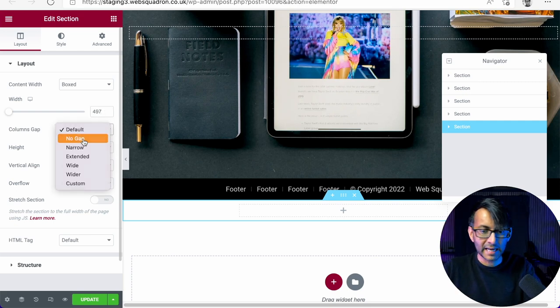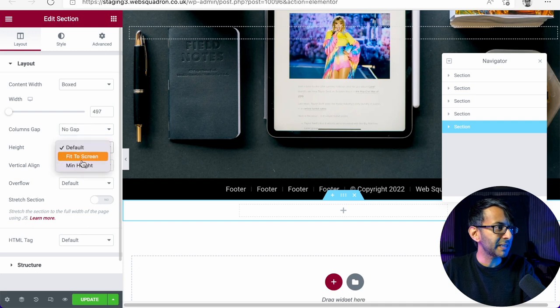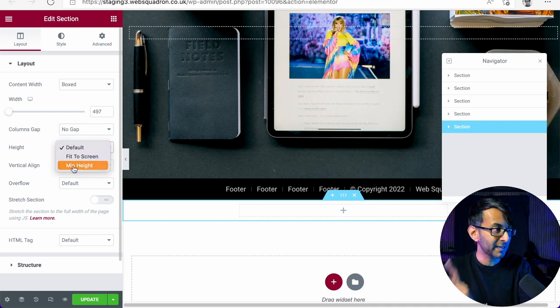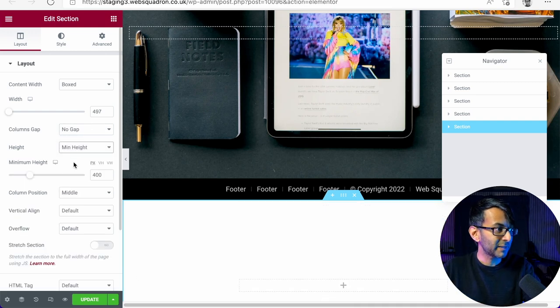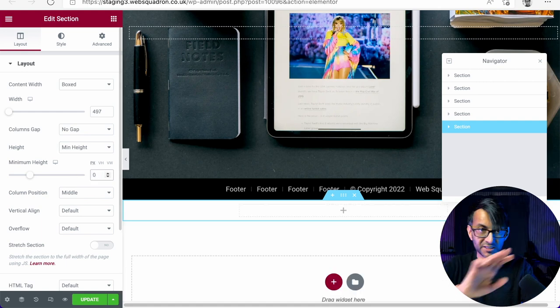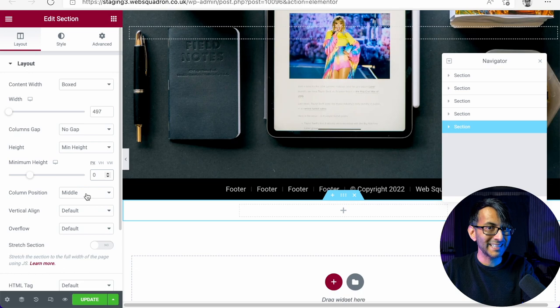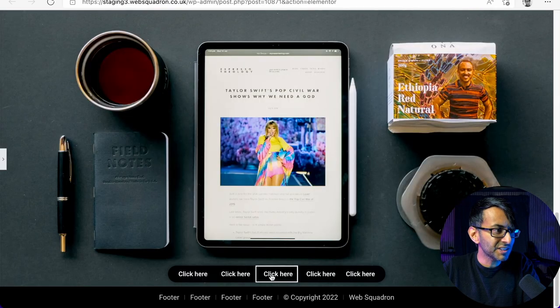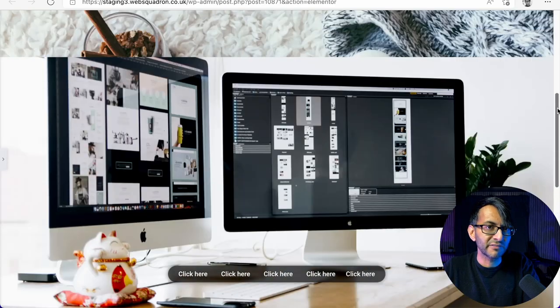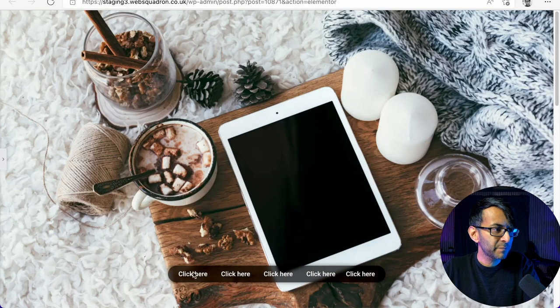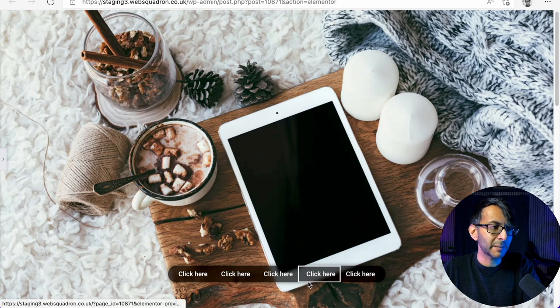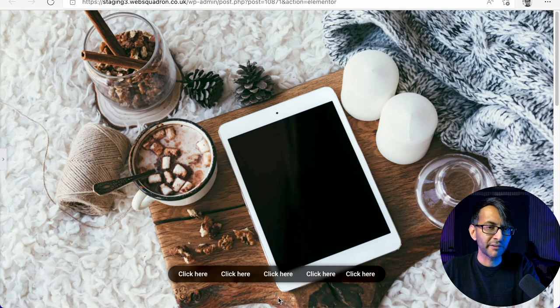So I've gone for 497. I'm going to set the gap to be no gap and I'm going to leave the height at the minute to be zero, so there's no height whatsoever. And the column position, I'm going to leave as middle. Can you see here? We've got a little bit of a frosted effect as well. Can you see there? You can just about see the background coming through, but it's a bit blurred.